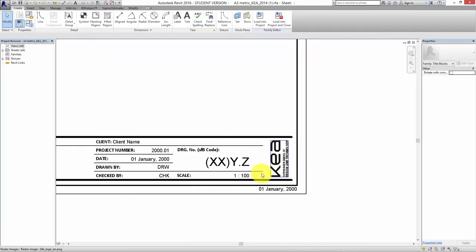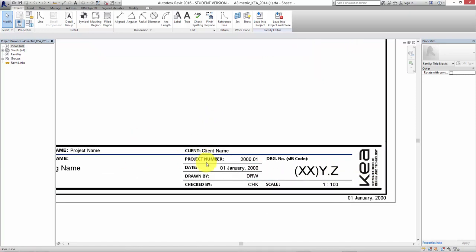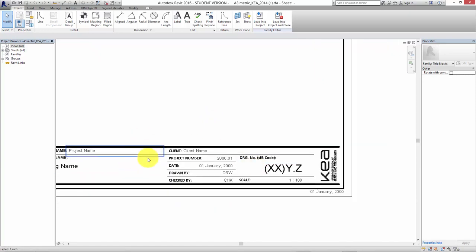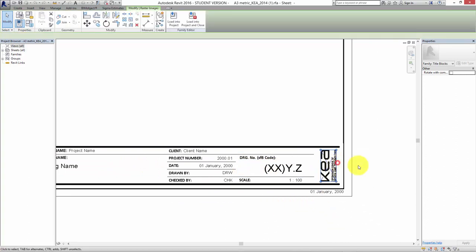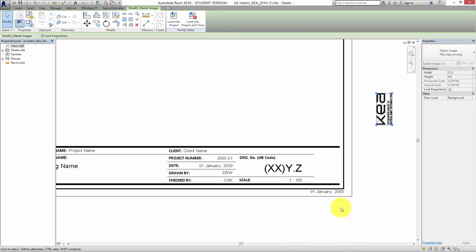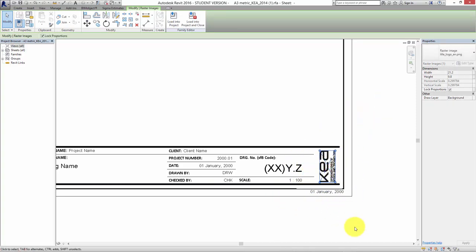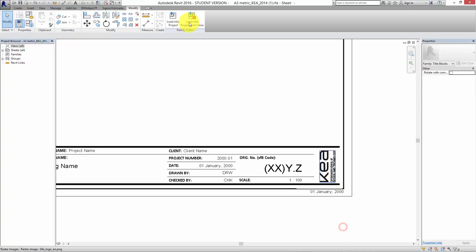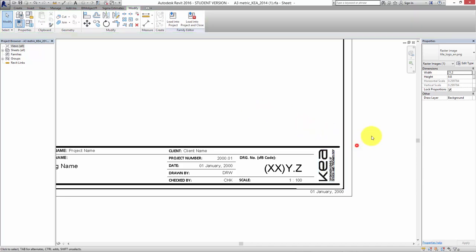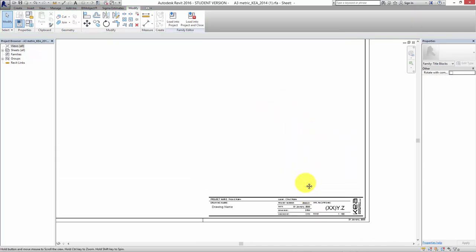It's got the Kia logo, client name, project number, all that kind of stuff. This is just a standard typical Architects title block. If you want, you can change this logo to whatever you want. It's just an image that you can insert any image you want into Revit and put your own logo in the corner. But we'll leave it like this for the moment. Let's get a little bit straight before we load it in.